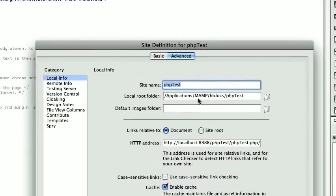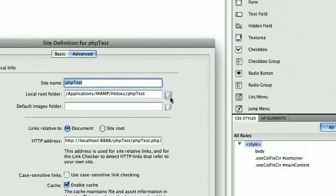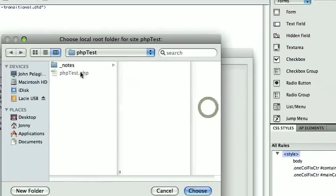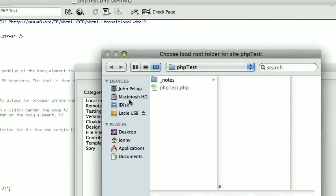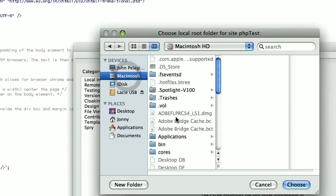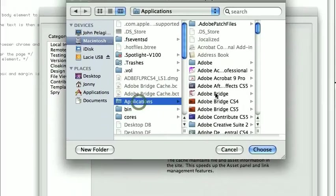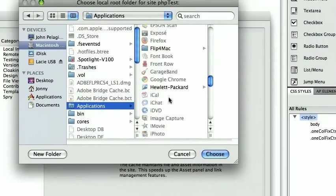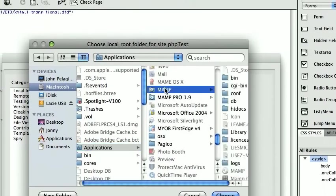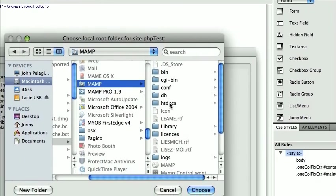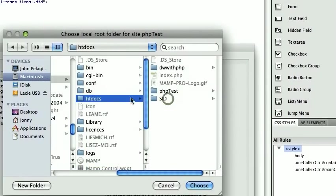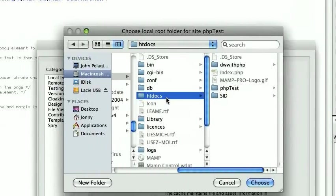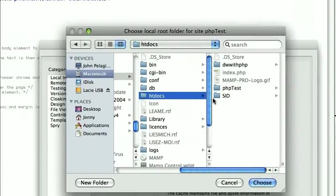Local root folder, you can browse out to it. So I'd be going like this, I go to applications, go down to MAMP, go down to HT docs. This is the folder that must